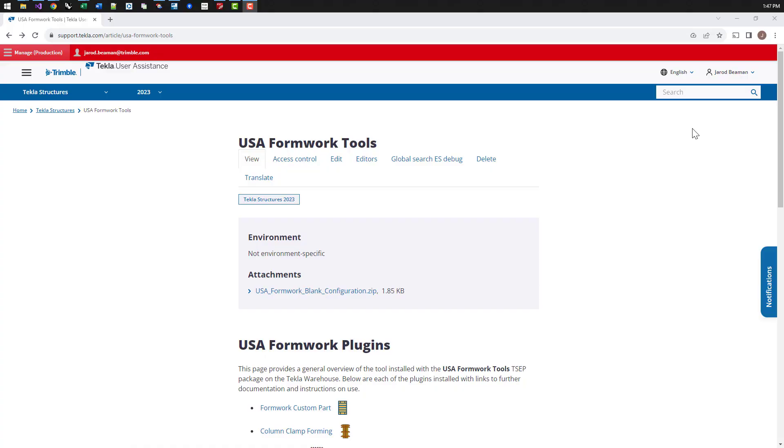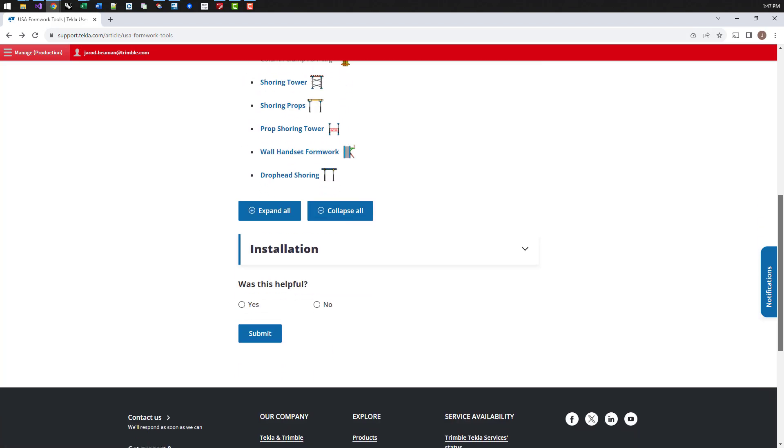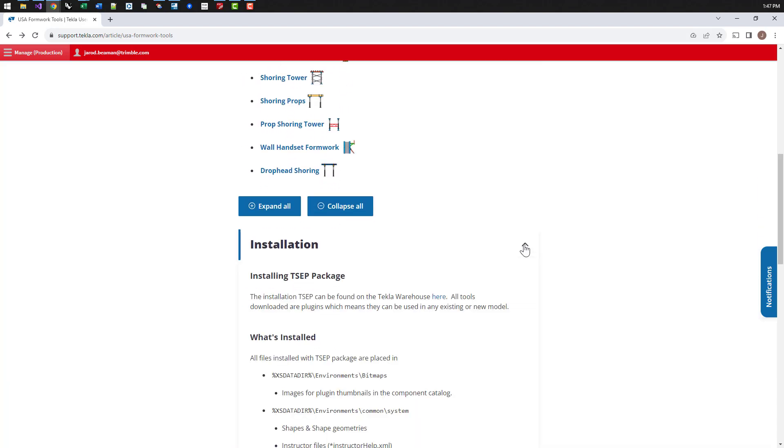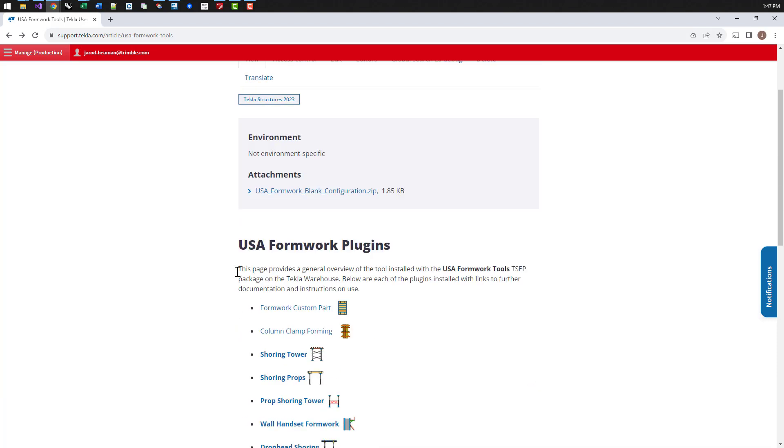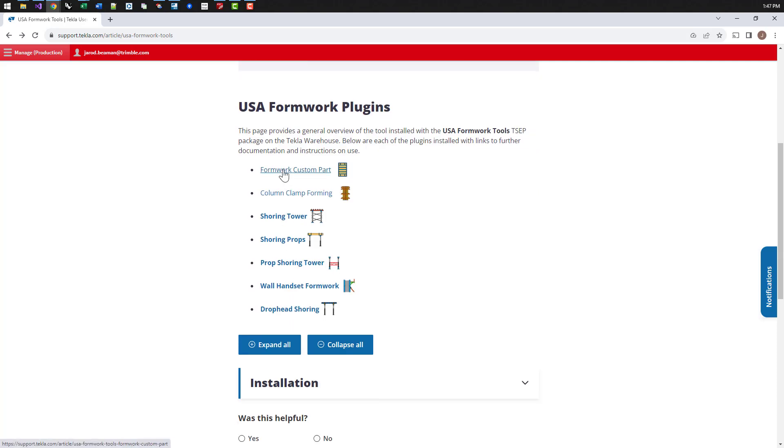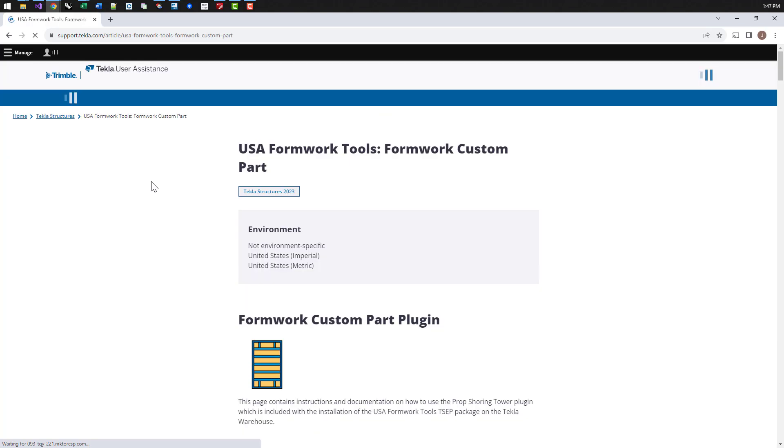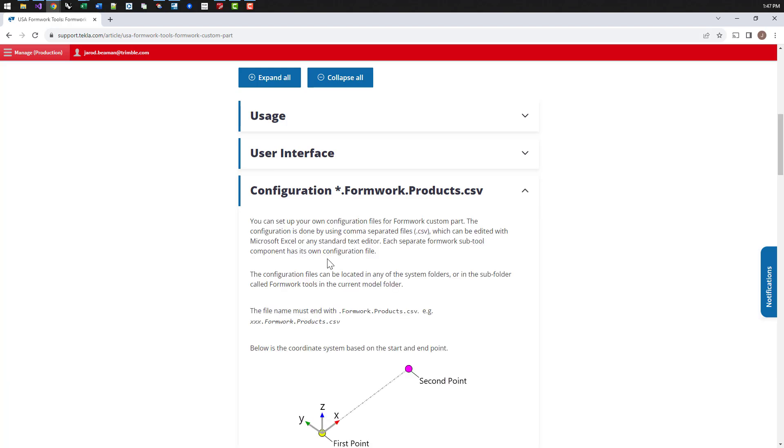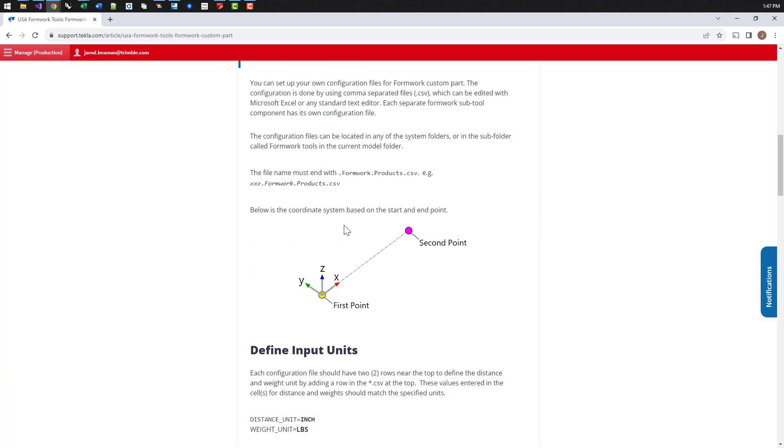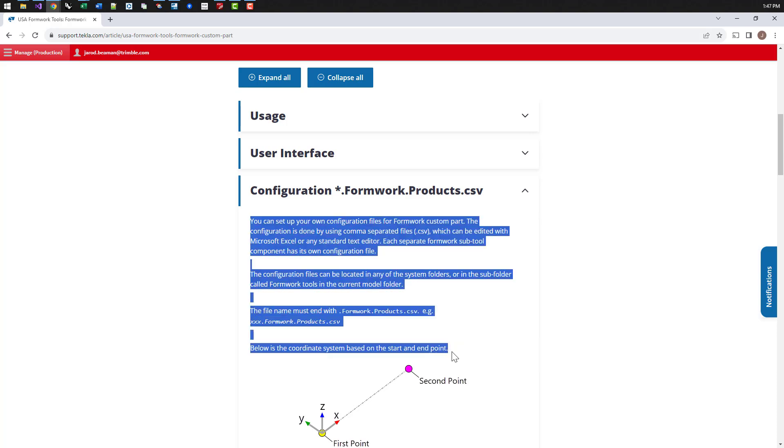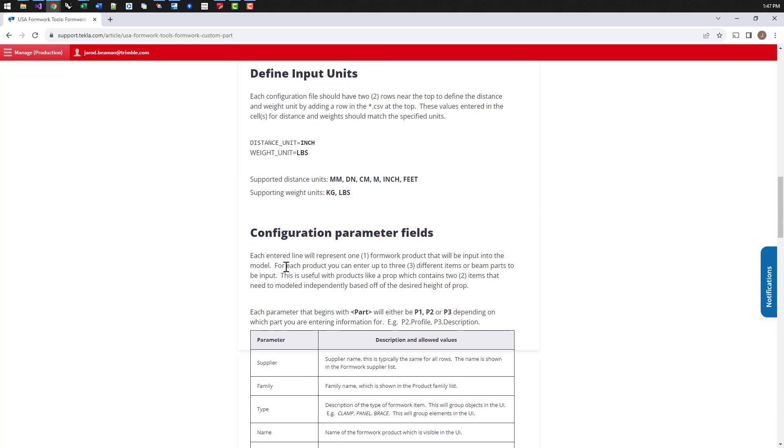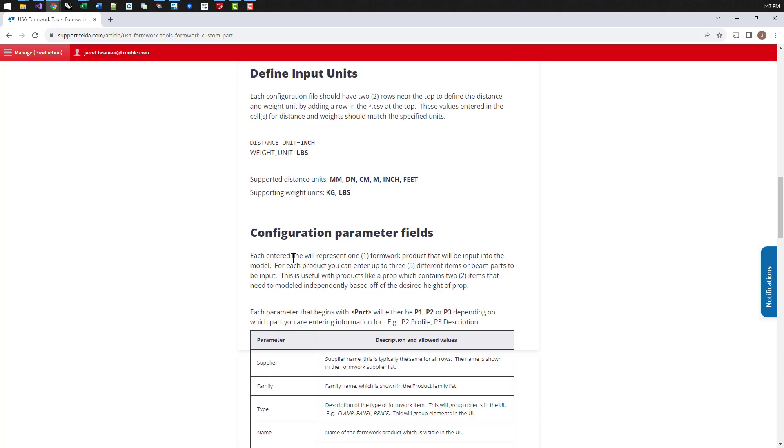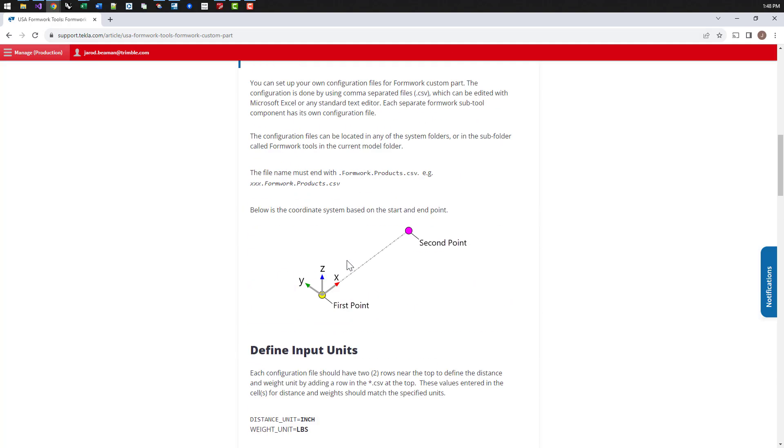The other resource I want to share with you is the USA formwork tools TUA section. Here you'll find just a brief overview of the package, everything that's installed with it. And then each of these sub plugins or tools that are installed with the package, they have their own page that includes information about just the UI in general, or if you're trying to configure your own products, or you want to take a deeper dive into how it's working. There's documentation here for how to set those up, all the fields and parameters that you can use and specify. And there's also several configuration files that are installed to the system folders. You'll be able to find those by searching these file name extensions in the common system folders. If you want to take a look at how some of these had been set up, but that's all for today's video. Thank you for watching.